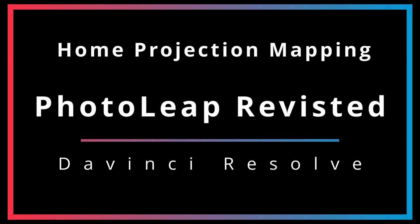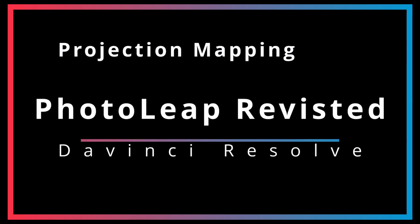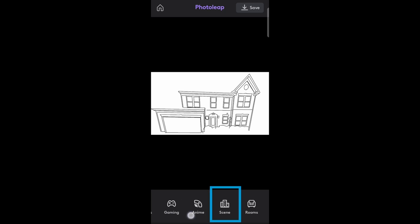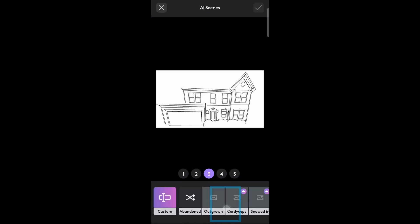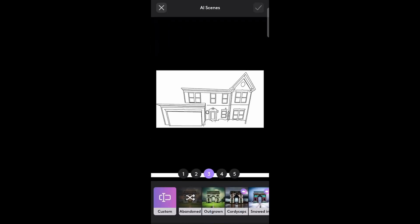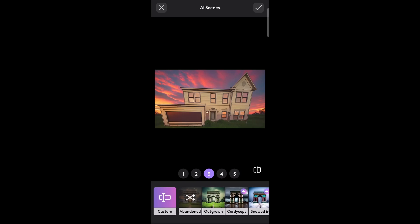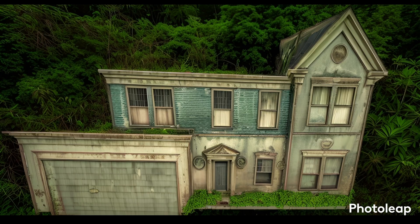About a year ago, we took a quick look at how we could use the PhotoLeap app to produce AI-generated facades that we could use in our home projection shows. Since then a few things have changed, so it's probably time to revisit the app for an updated look.